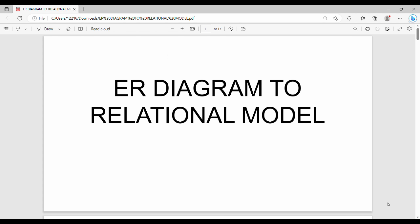Hi friends, welcome back. In this video we are going to construct the relational tables. There is a set of rules covering composite attributes, total participation, and different cardinality ratios, so you can apply the rules to solve problems.